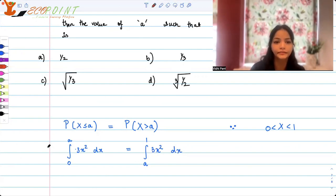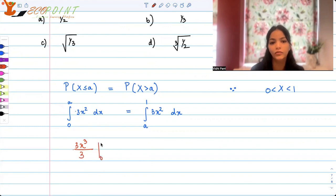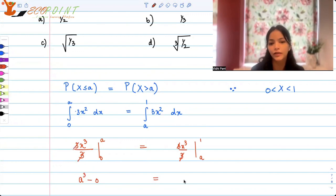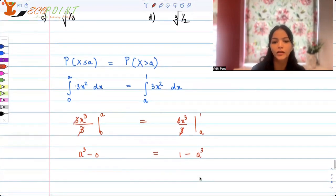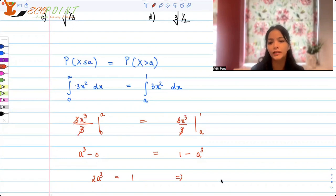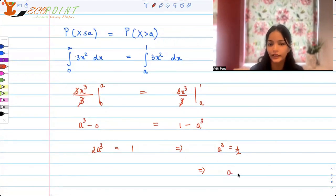Integrating, we get 3x³/3 from 0 to a equals 3x³/3 from a to 1. The 3's cancel, giving x³ evaluated at the bounds. So a³ − 0 = 1 − a³. Taking a³ to one side: 2a³ = 1, which implies a³ = 1/2. Therefore a = ∛(1/2).